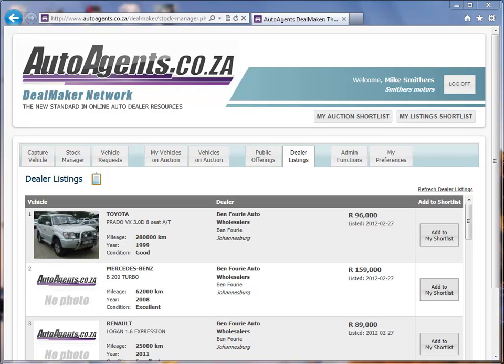Thank you for your interest in autoagents.co.za, part of the DealMaker Network. We're going to take a look today at the members area of the website. Once you've logged in, you're going to be taken to the dealer listings, where you can see the various vehicles listed.